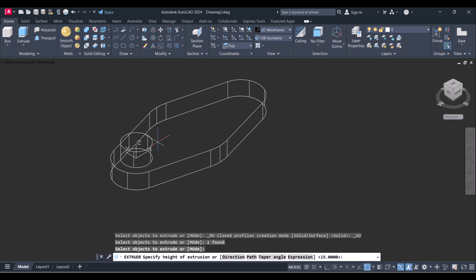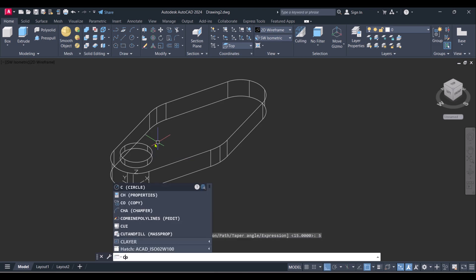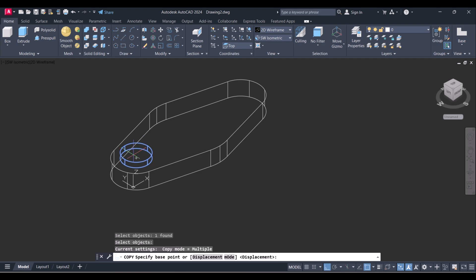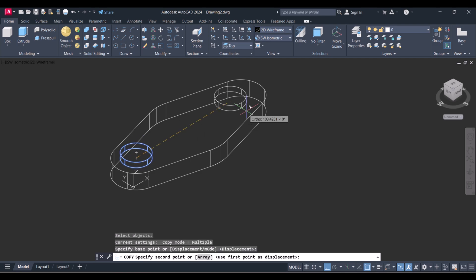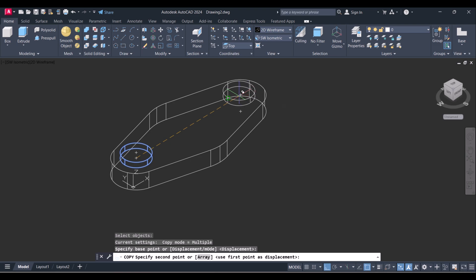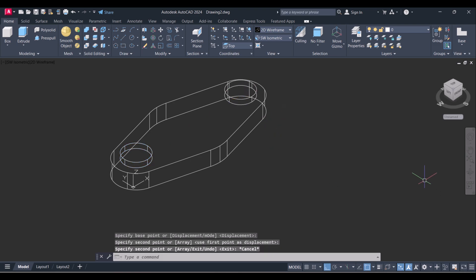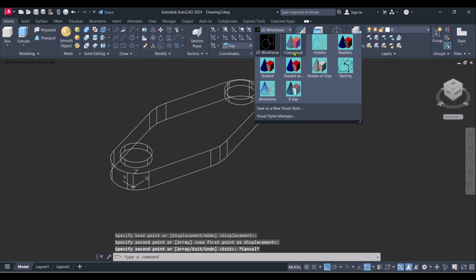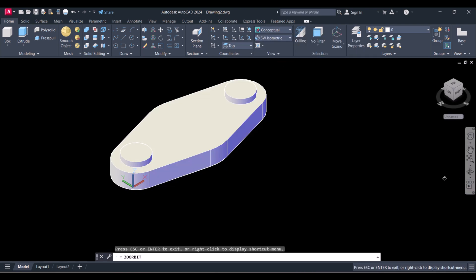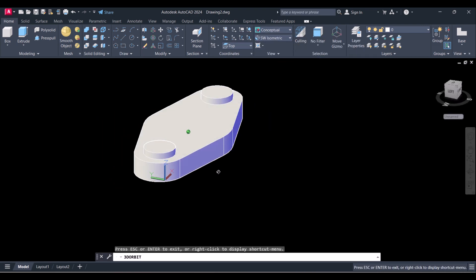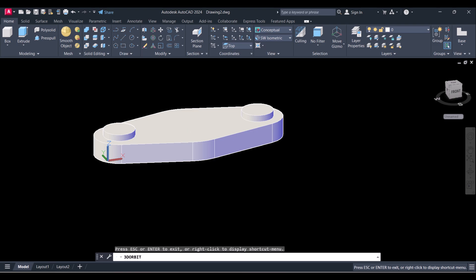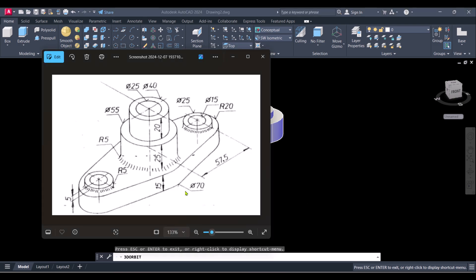Extrude and give height 5. We will copy this one. Click on Conceptual to see in solid modeling. You can see that we created these circles here.